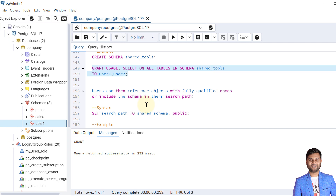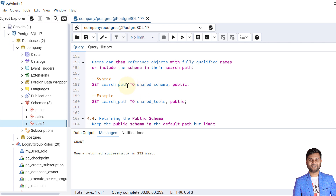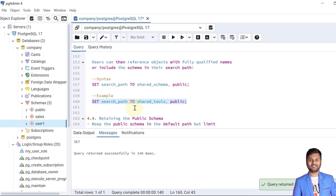After the privilege is given, users can reference objects with fully qualified names or include the schema in their search path. To include the schema in the search path, the syntax is: SET search_path TO shared_schema, public. The search path is set up. If we don't set the search path, we need to mention the fully qualified names of every object whenever we perform any task.